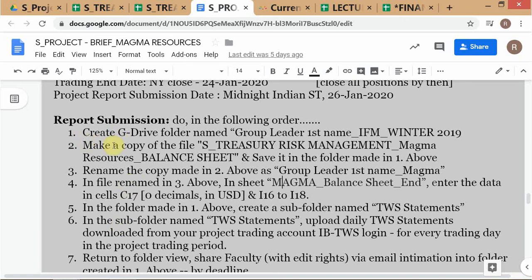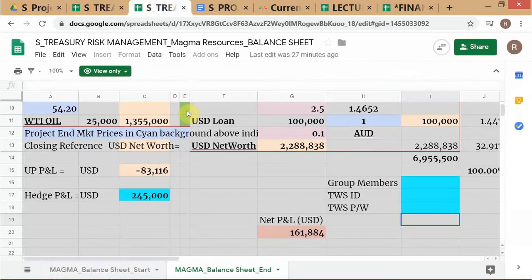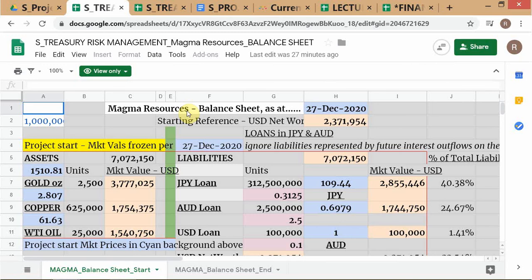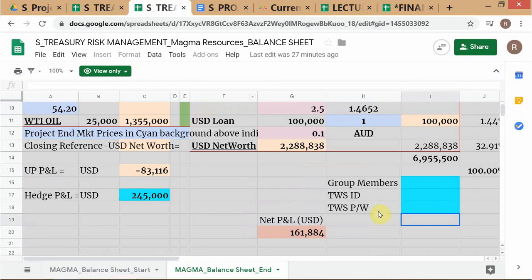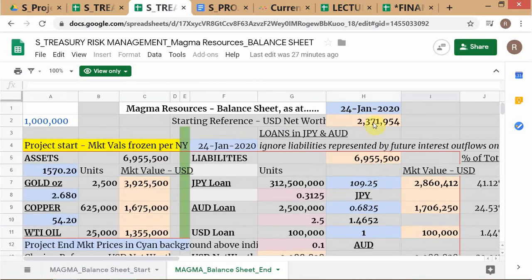First, you create the group G-derived folder and make a copy of the file as treasury — the balance sheet file essentially. You go to the balance sheet file and you can see two views: one is the starting balance sheet view which has the prices as of 27 December, and you have the starting net worth of 2.38, roughly 2.4 rounding off.